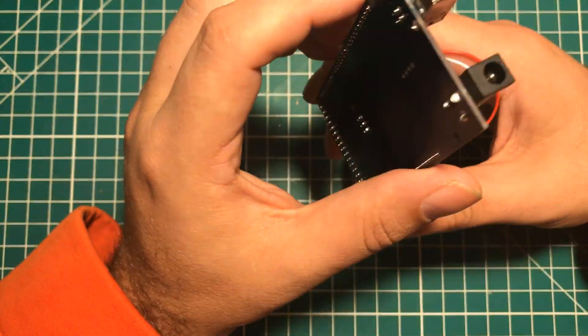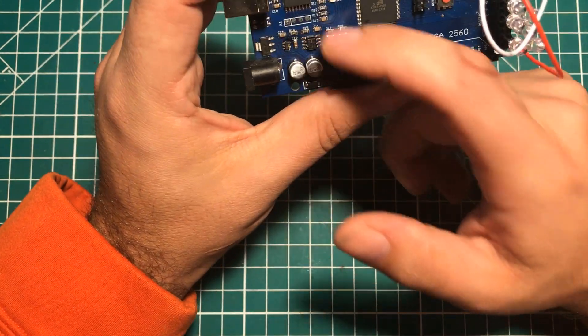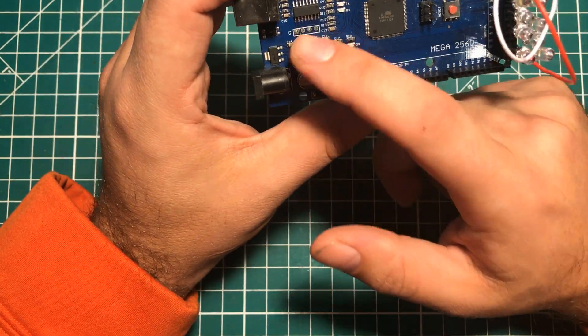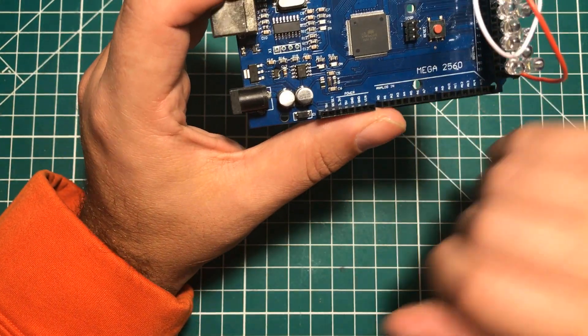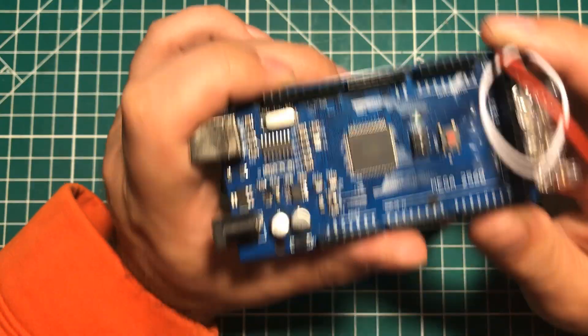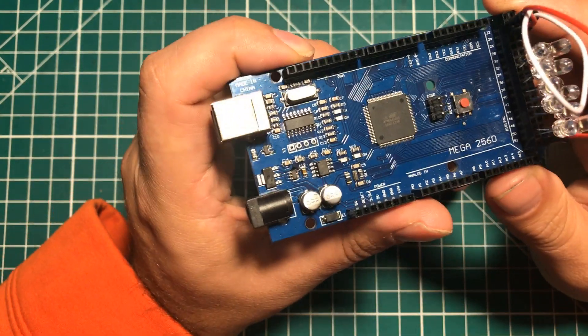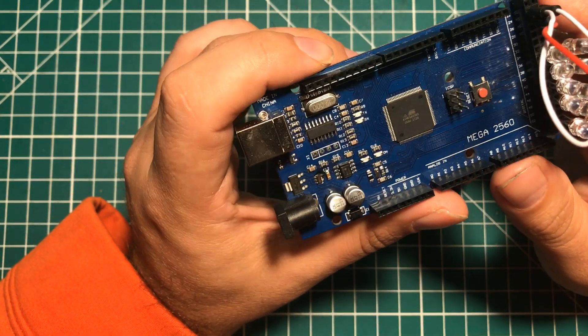Either way, it's a total loss for the Arduino. And even if I were to replace these parts over here, I wouldn't trust that this other stuff would still work. So I stunk up my office and destroyed my Arduino.